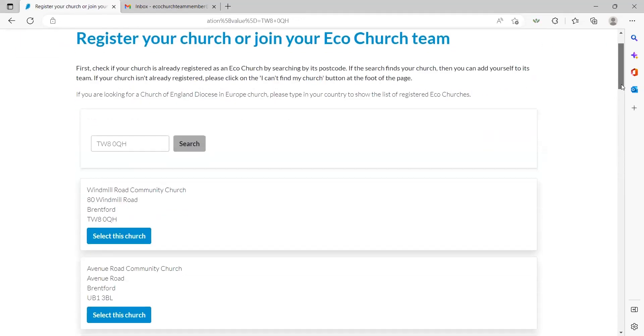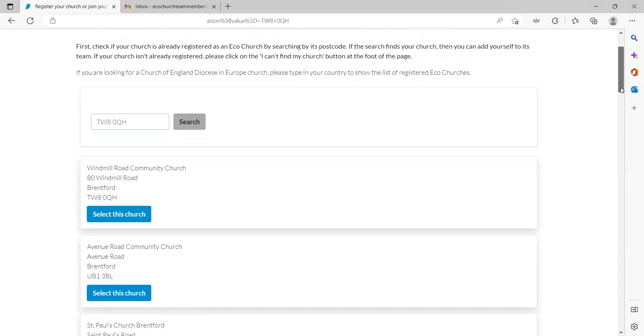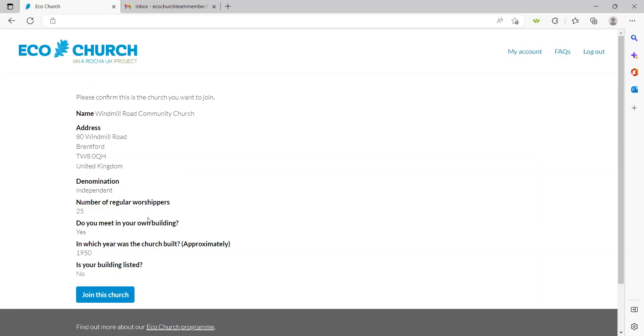A list of churches local to that postcode will be produced. If your church is already registered, it will be on this list. Here I can find my fictional church. Click the 'select this church' button under the correct church address.